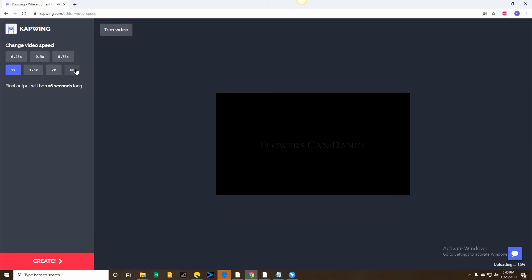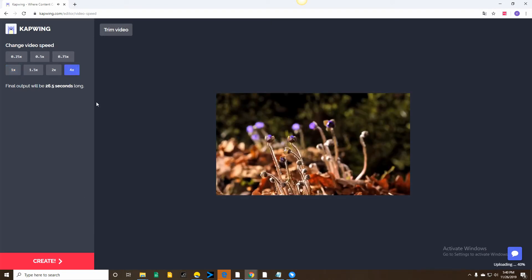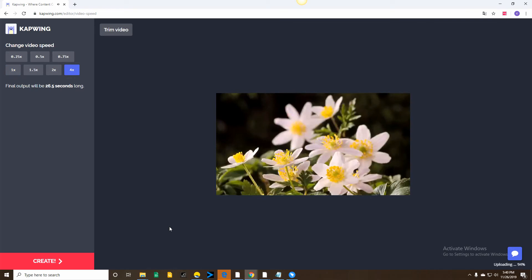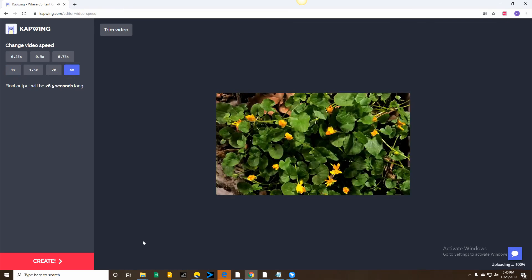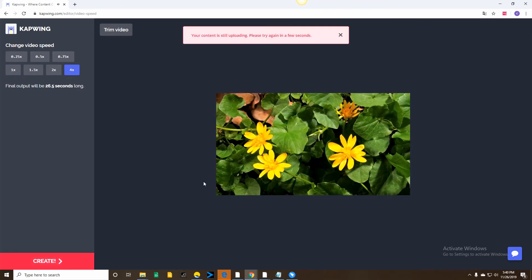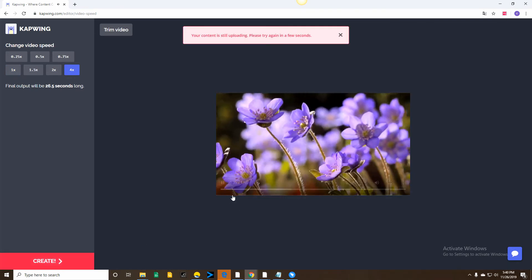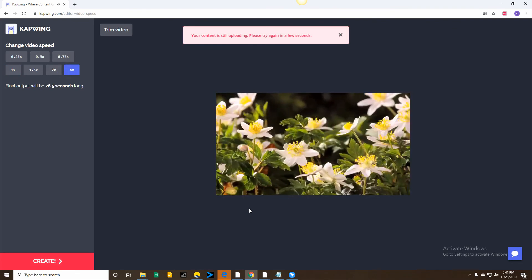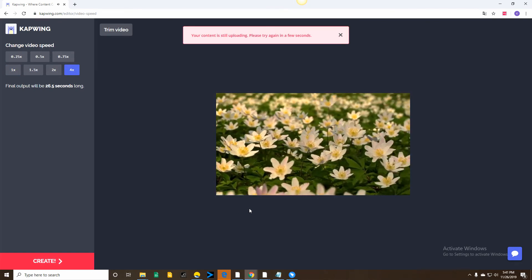To make a timelapse video using this tool, click on the Speed button then choose the speed that you want. Then click on Create to save the video.